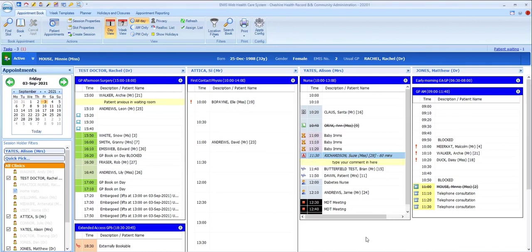Before we finish this look at appointments, let's run through some of the other features that you'll come across during normal day-to-day usage as a session holder.